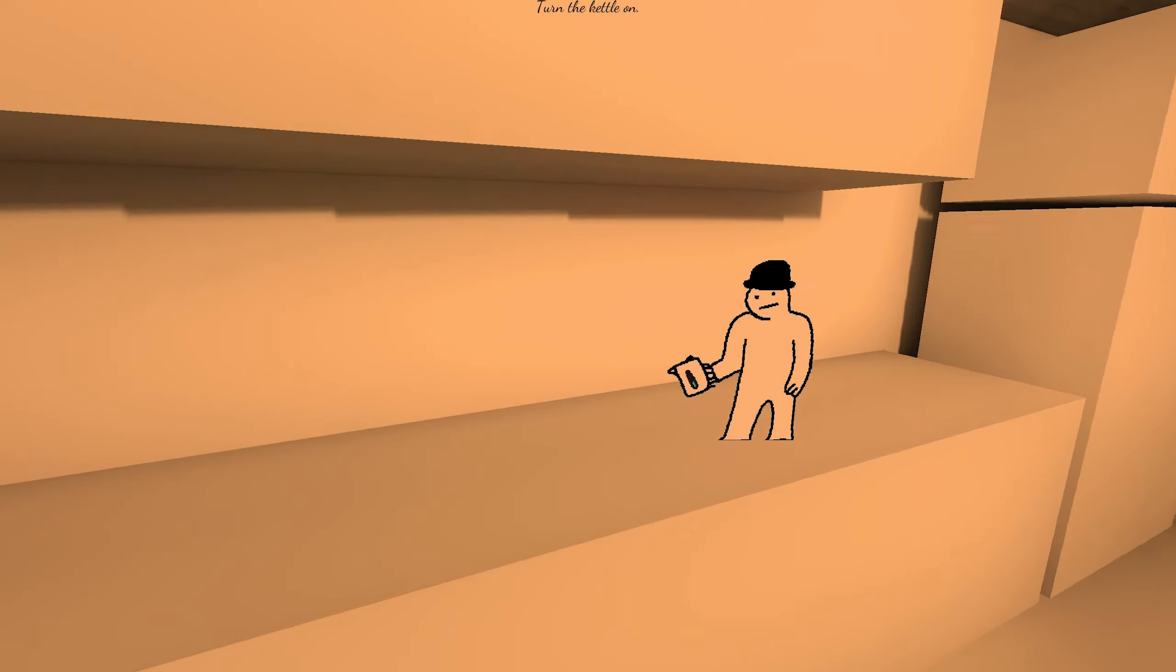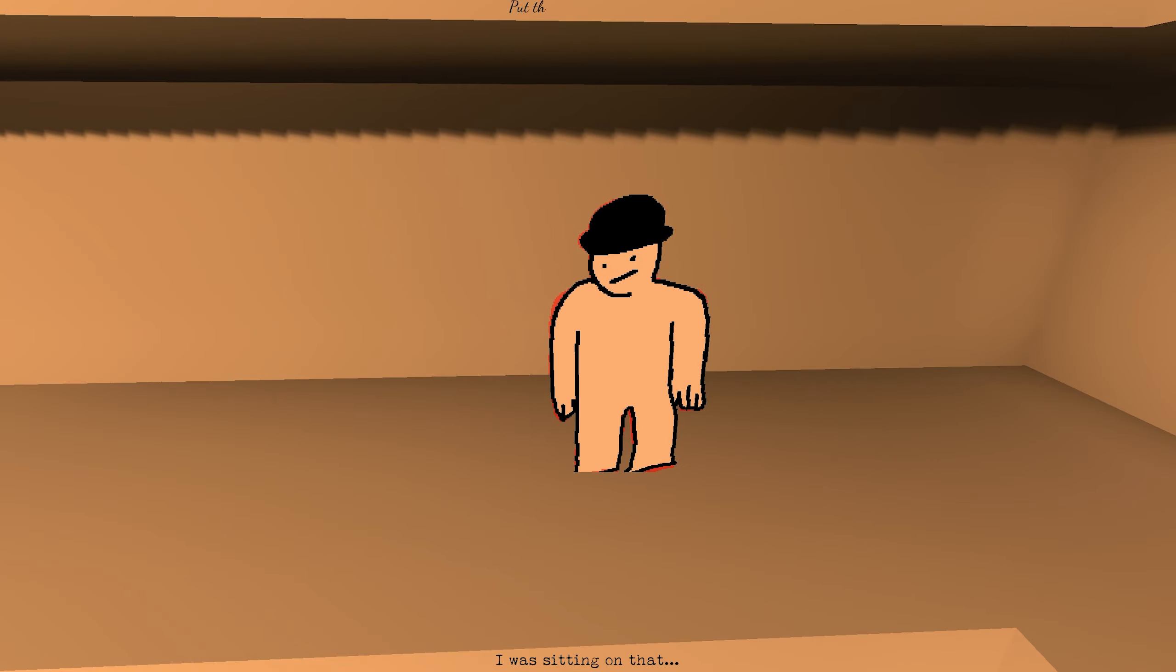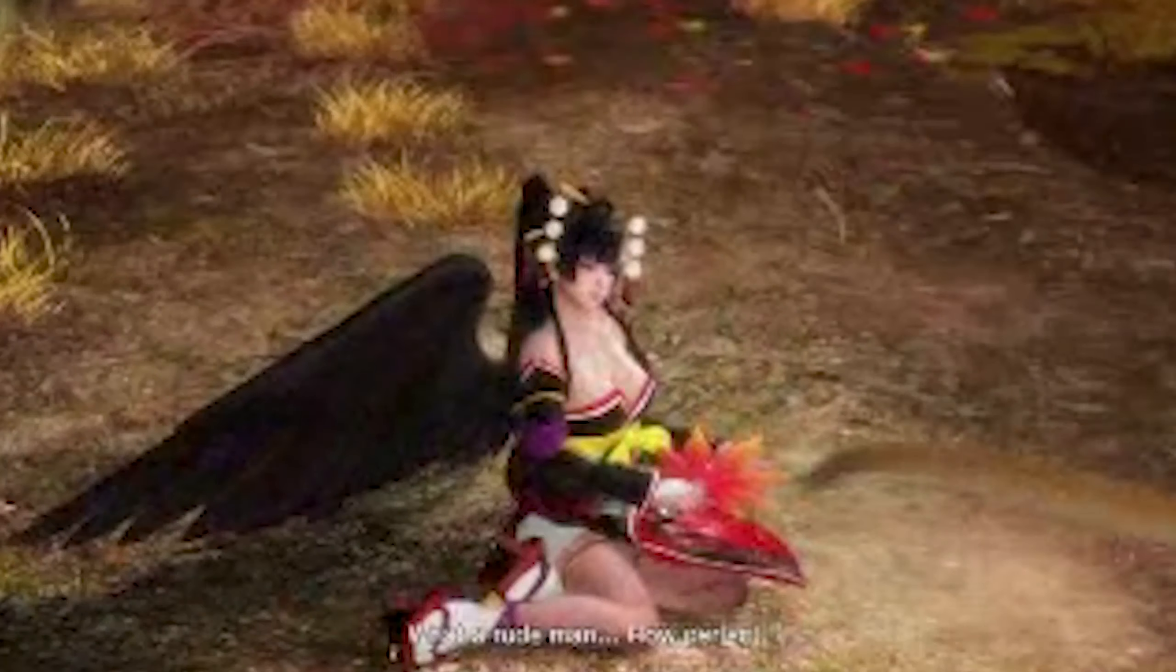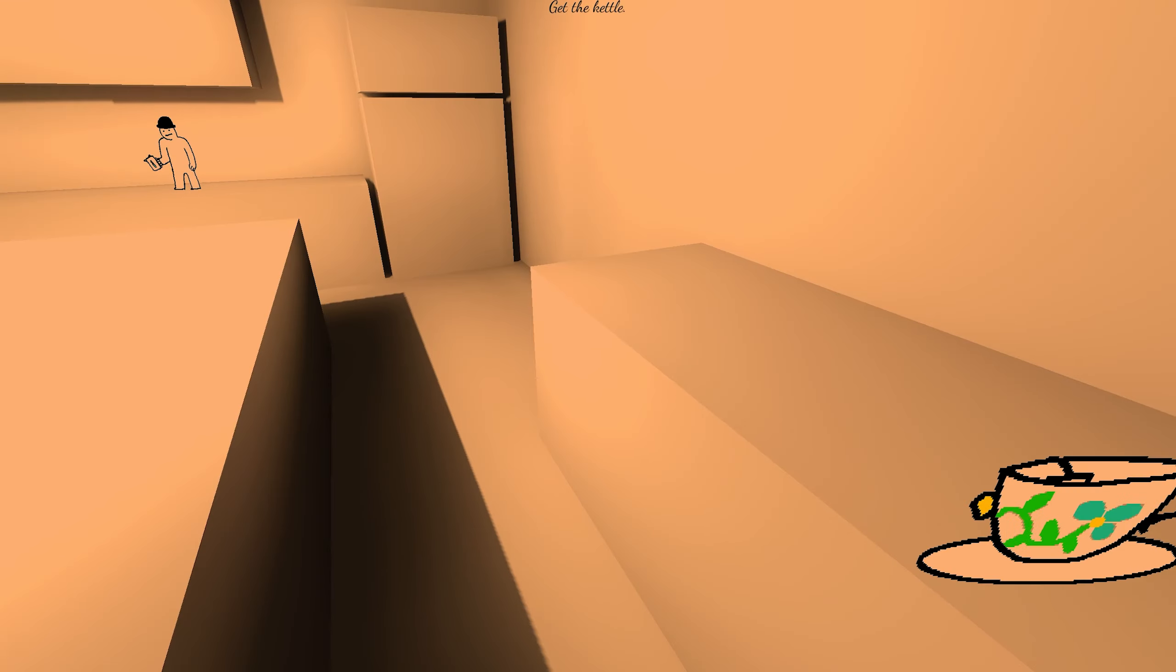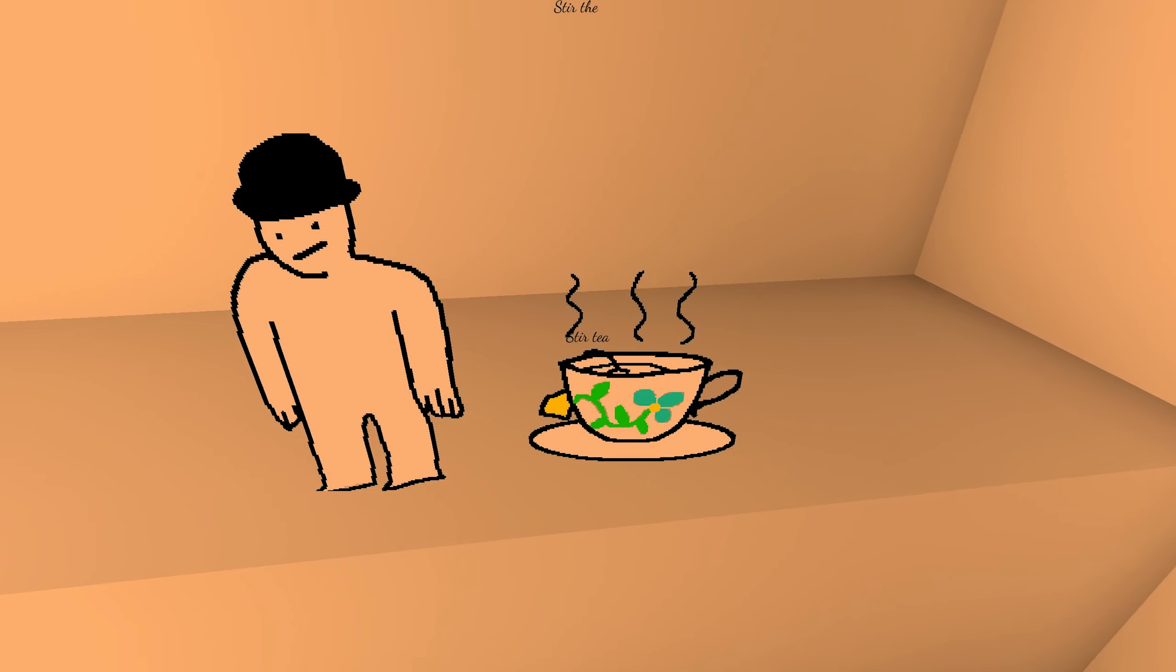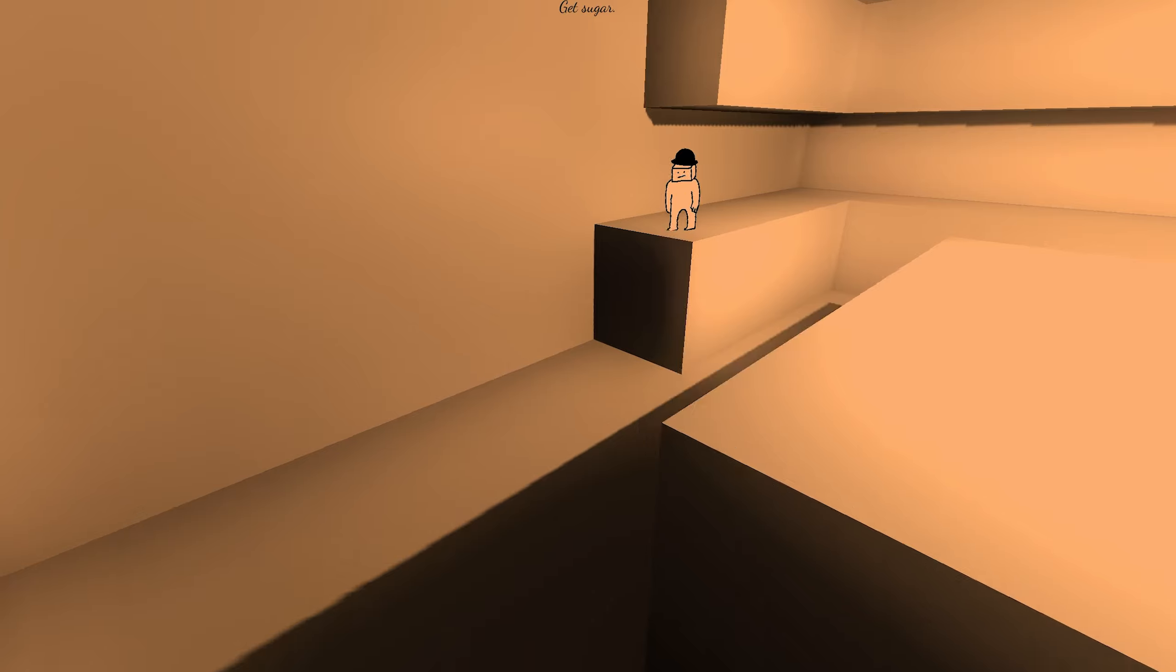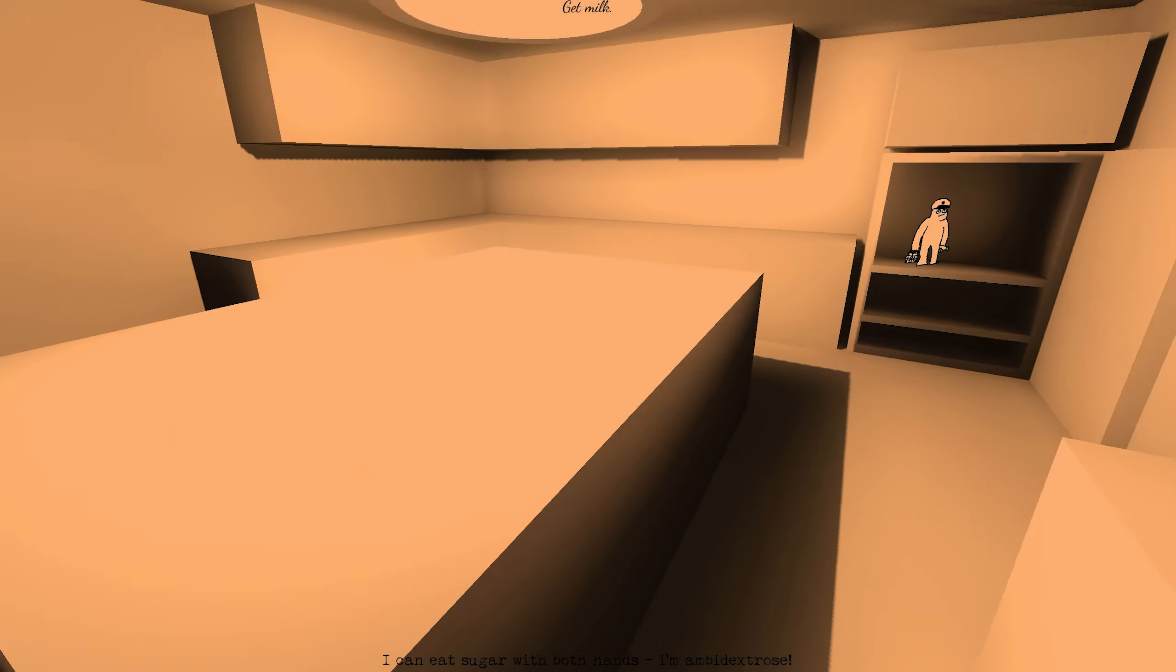Turn the kettle on. Oh, you turn the kettle on. Get the teabag. I was sitting on that. What a rude man. How perfect. Put the teabag into the cup. Get the kettle. Pour water into the cup. Stir the tea. Remove teabag. Get sugar. I can eat sugar with both hands. I'm ambidextrous.